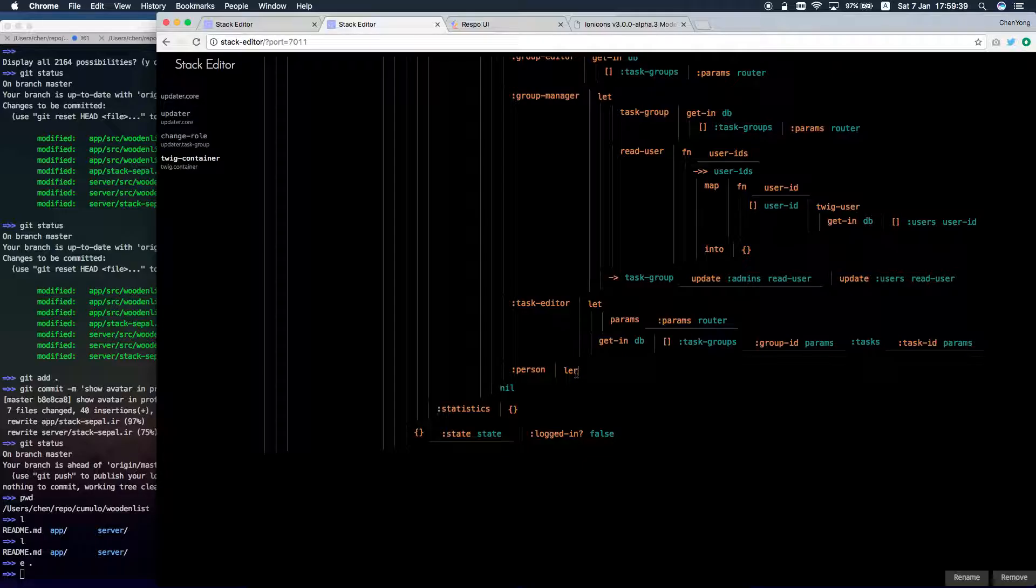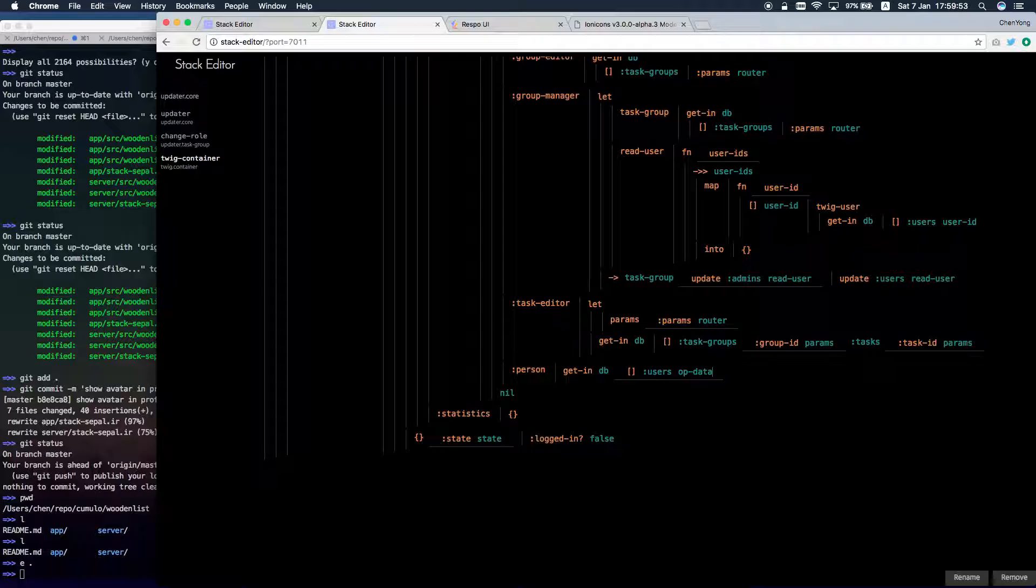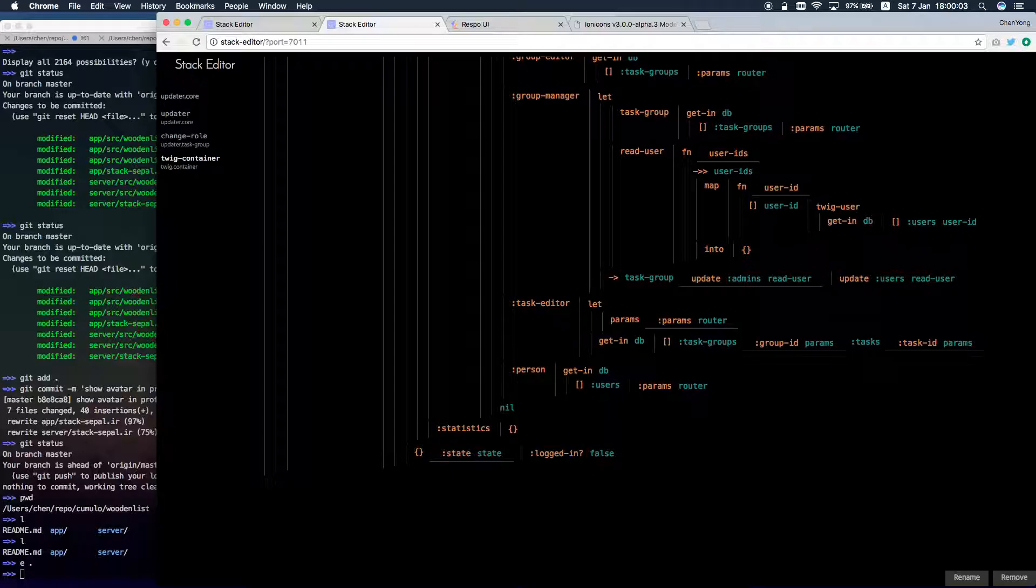I know the param is the user ID. So, getting DB, DB users. That's not code. It's 18 hours. Now I find the router.